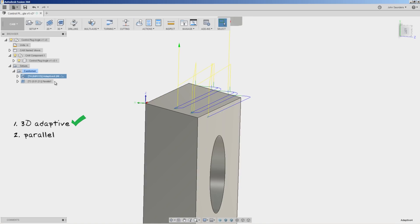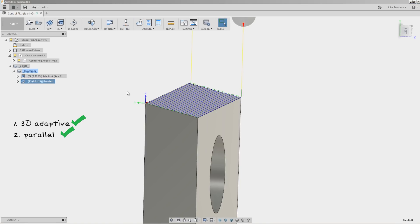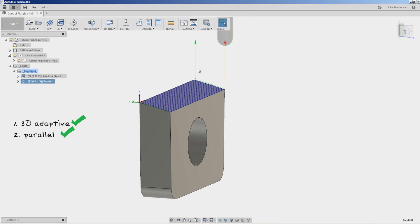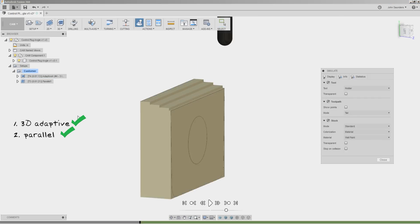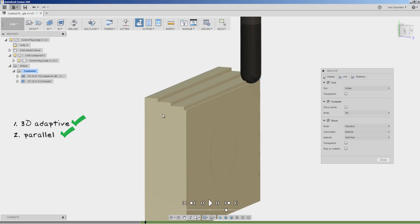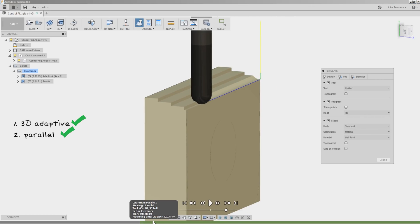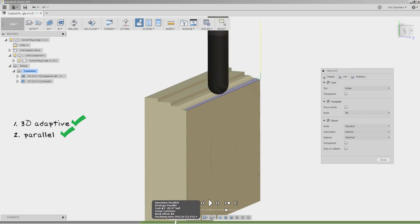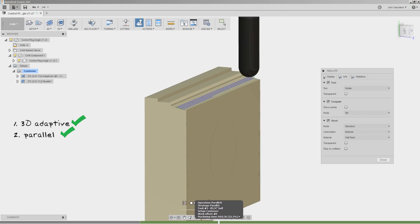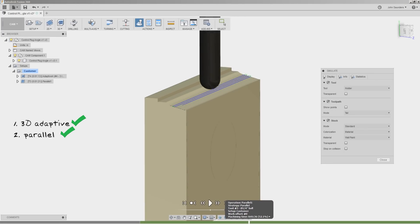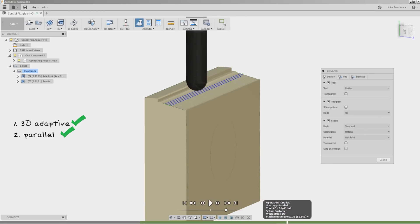Then we'll move over to a parallel toolpath with a ball-nose end mill. It's going to move back and forth as it moves all three axes of the machine to machine or surface that angle.